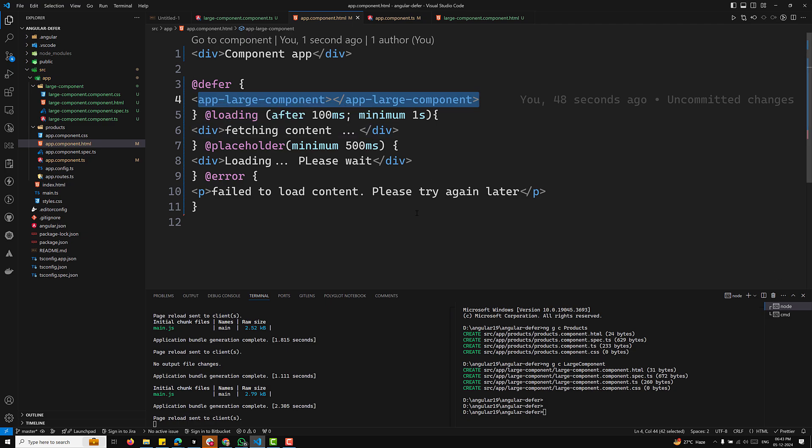That's it for the basic defer concept. Hope you understood this deferred thing. If you have any doubts or suggestions, please post comments below. If you like this video, please support me by subscribing to my channel. Thank you.